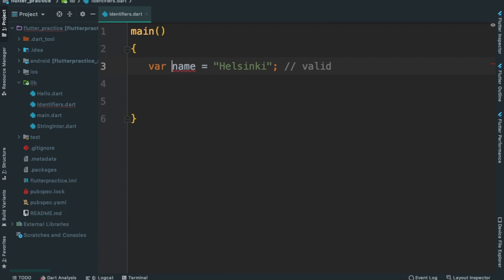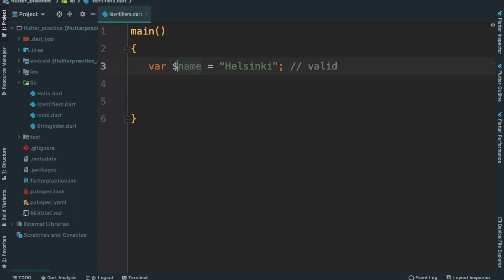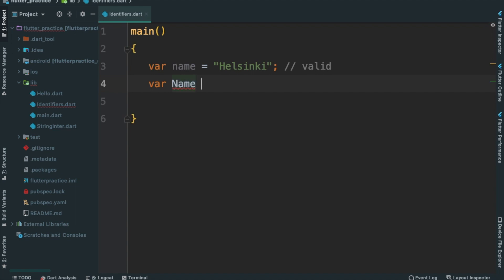Symbols will start. I will try underscore. I will try dollar sign. If we call the variable declaration, they will recommend var. I will create the variable name equals Nairobi.